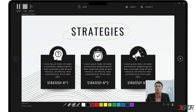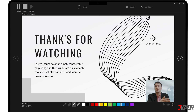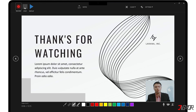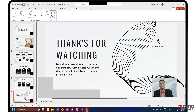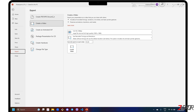When you're finished recording, click the stop button and close the record screen. Next, click the Export to Video button on the Record tab to save your slides and narration to a single video file.